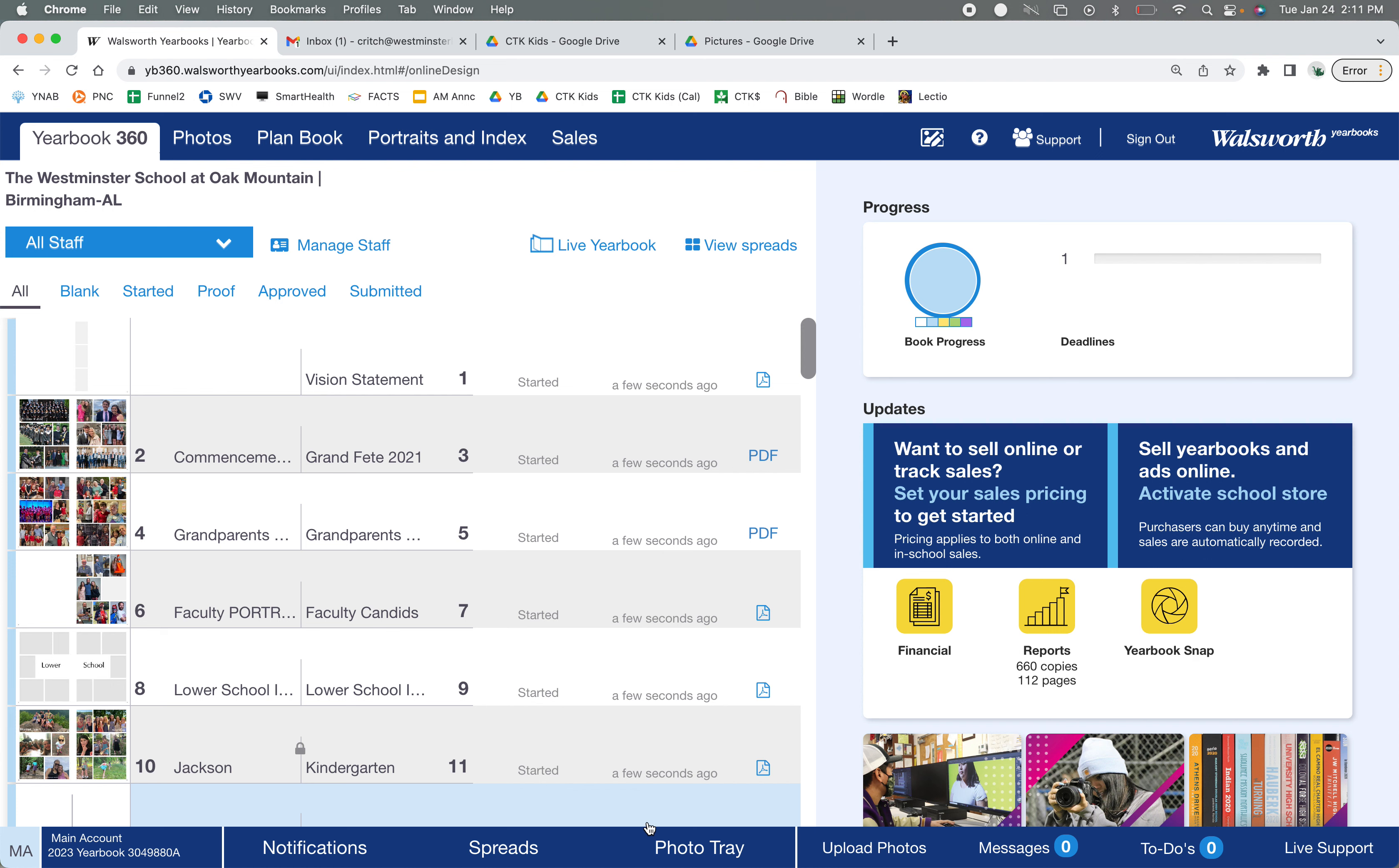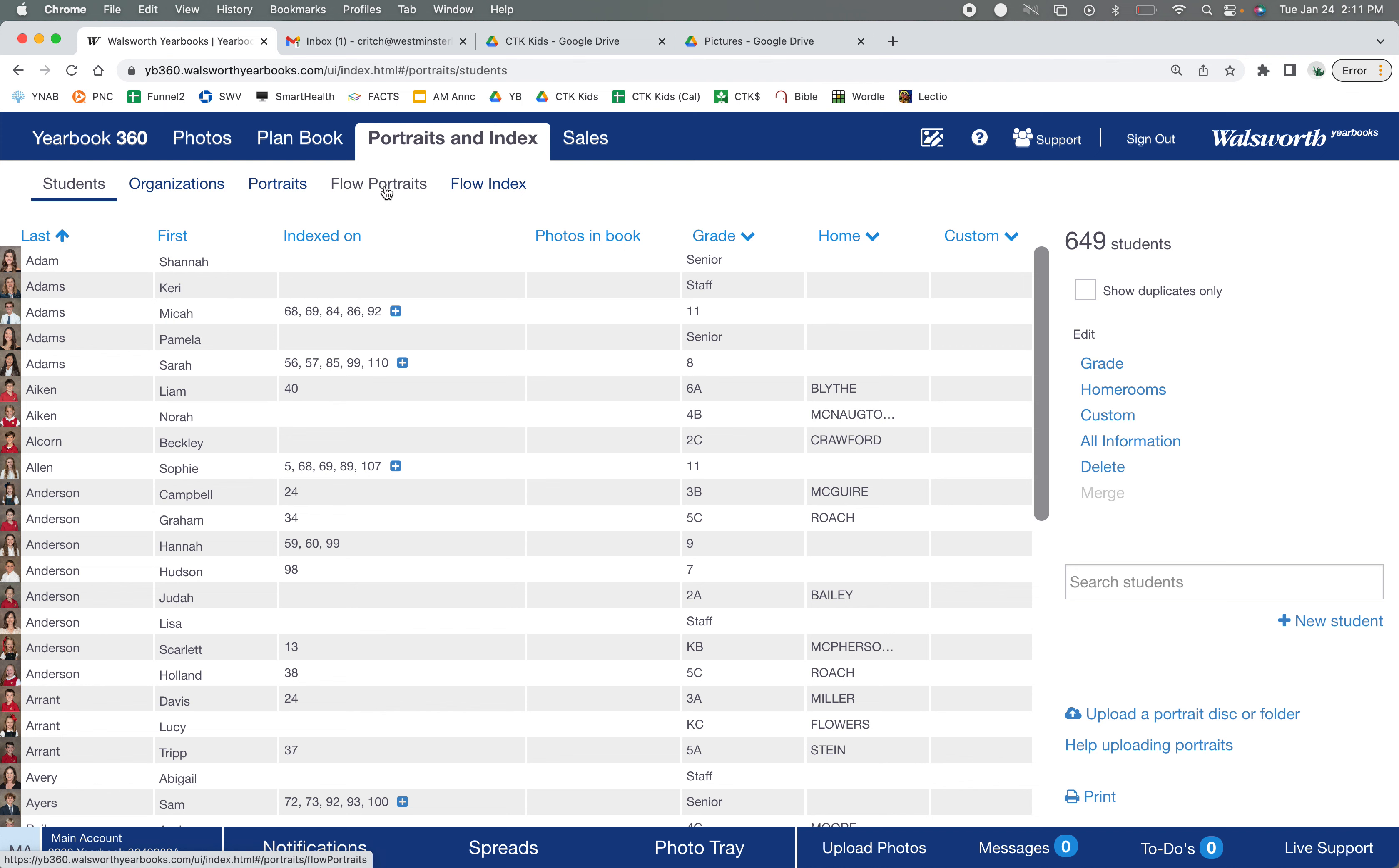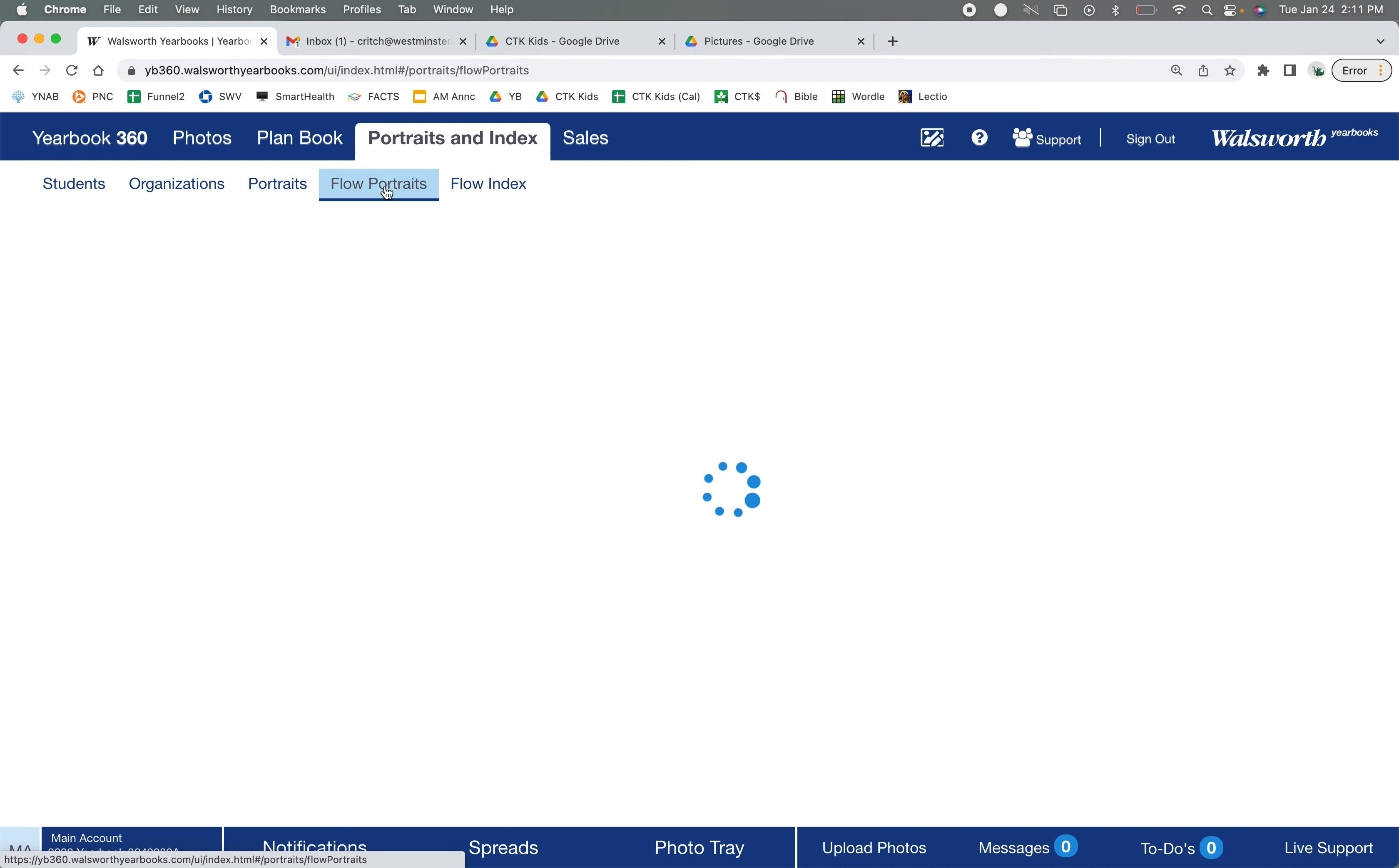Alright, so here's how to flow portraits. This is the page you'll see after logging in. You're going to go to portraits and index and patiently wait for everything to pull up. Flow portraits, okay great.